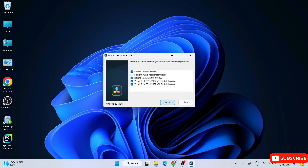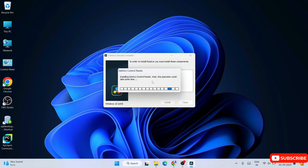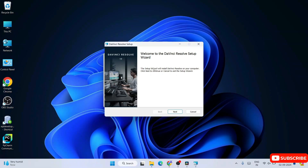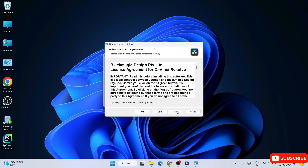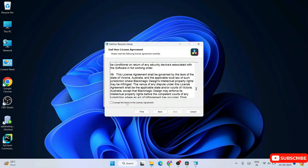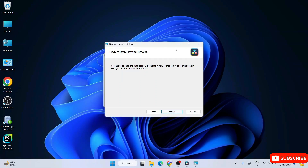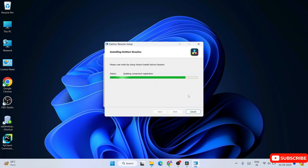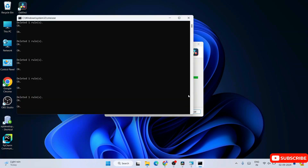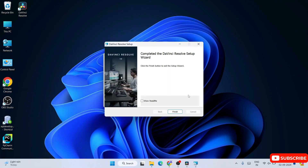Click 'Install' to begin. The setup wizard opens — click Next. Read and accept the license agreement, then click Next. The installation path shown is fine, so click Next again. Click 'Install' and you'll see installation progress. Wait a couple of minutes and you'll see 'Completed DaVinci Resolve Setup.' Click Finish.